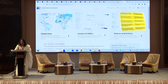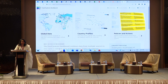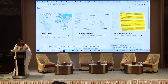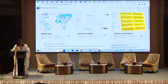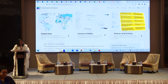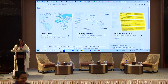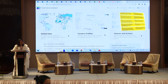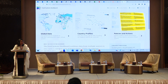Asalaamu alaikum respected colleagues. I will quickly brief you on what we have done and what we are currently doing in terms of developing the Bangladesh Food System Dashboard. Before going into that, as Dr. Rudaba has already mentioned, it is developed to monitor the food system progress and to identify the data gap.